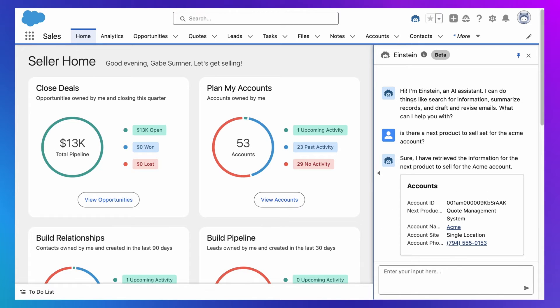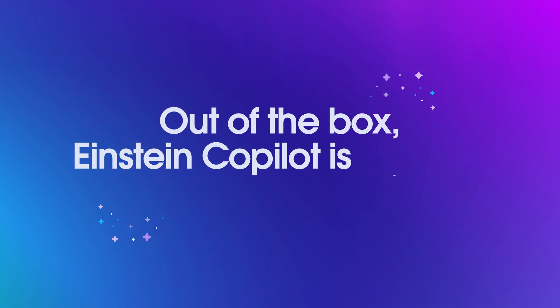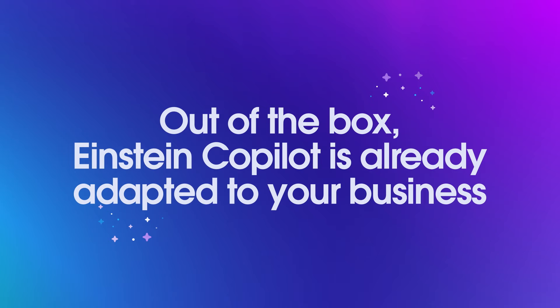But the bigger point is you can too, which means out of the box, Einstein Co-Pilot is already adapted to your business based on the customizations you've already made to Salesforce.